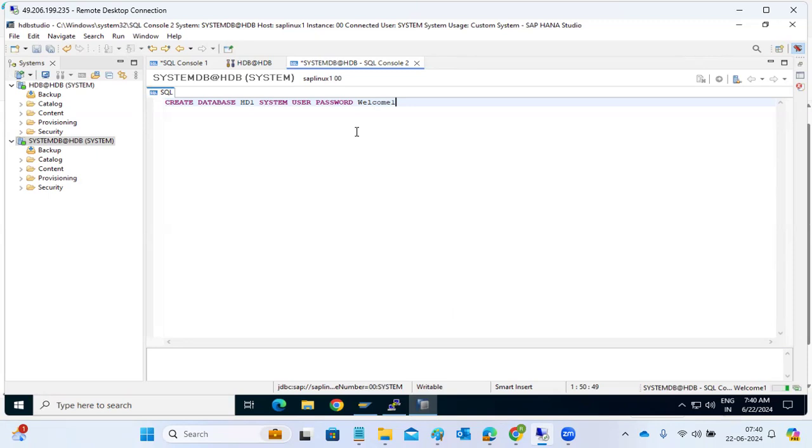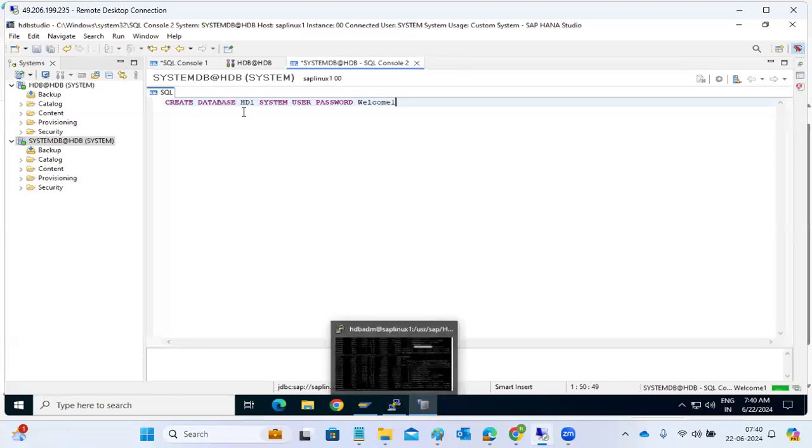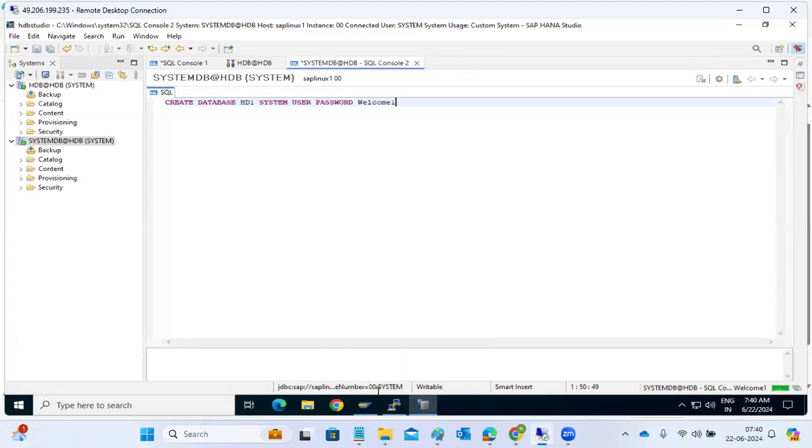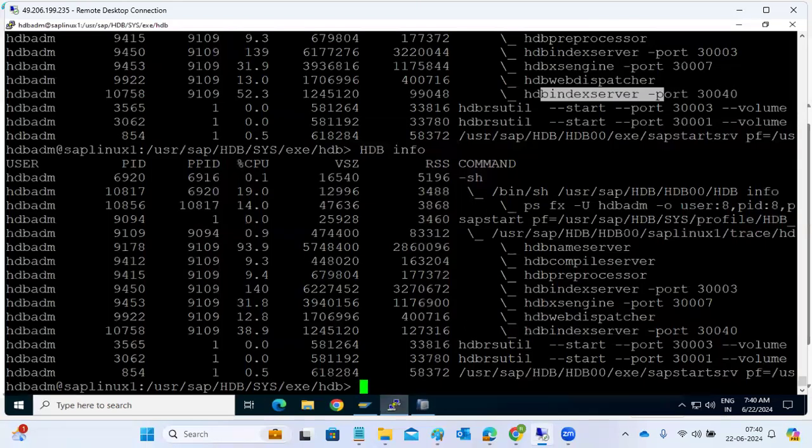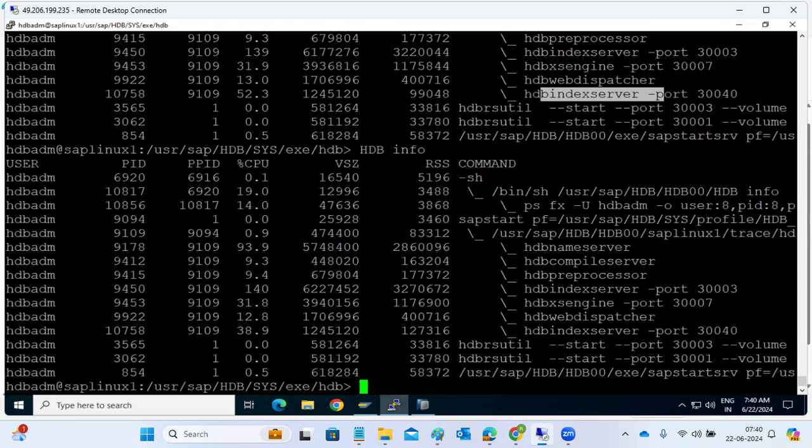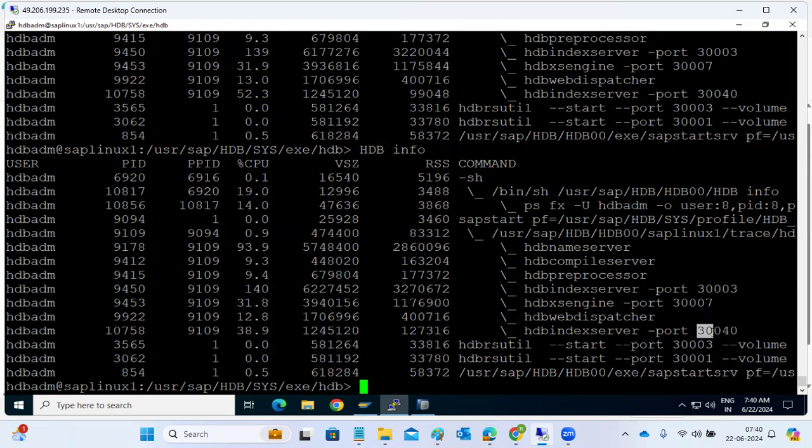Now we took the instance number as 04? No, the instance number is same, 00 only, but SID is different. SID is the HD1. Instance number is same, port will change. Internal port number will change, but internal SQL port number will change.